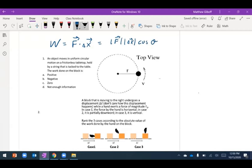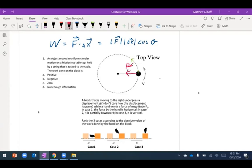For problem one, the force is directed toward the center of the circle because the object is in uniform circular motion, meaning the net force provides centripetal acceleration. The force is always perpendicular to the velocity, so the angle between the force and displacement is perpetually 90 degrees. Cosine of 90 degrees is zero, so there is no work done on the block by the string.